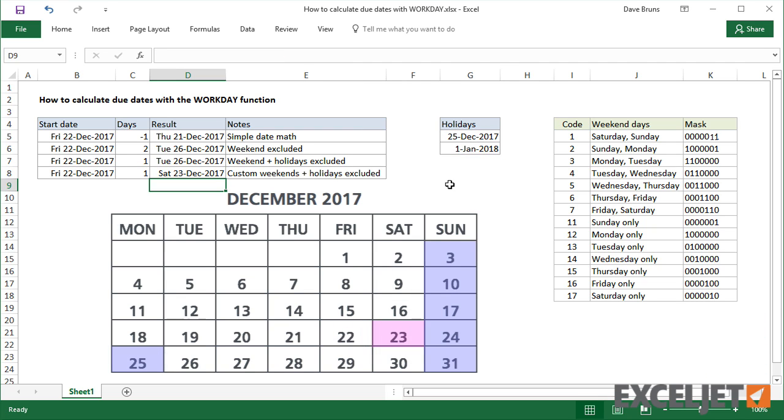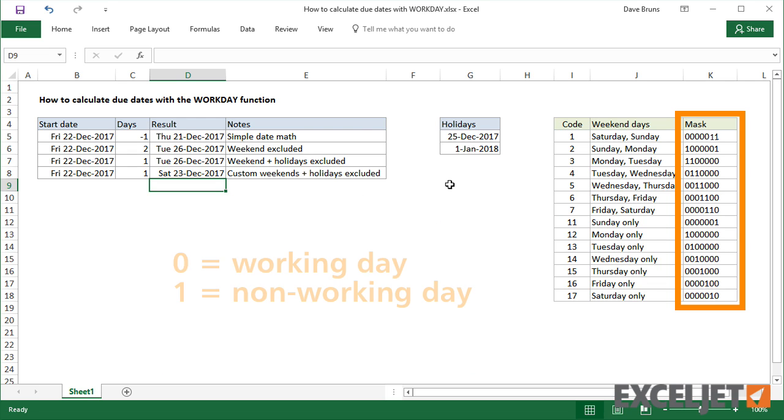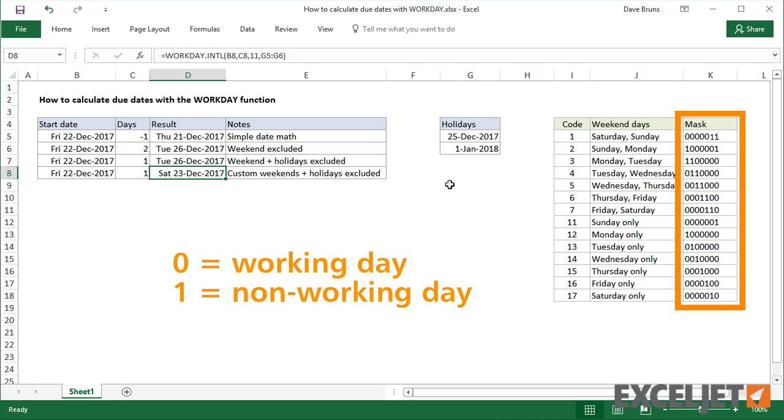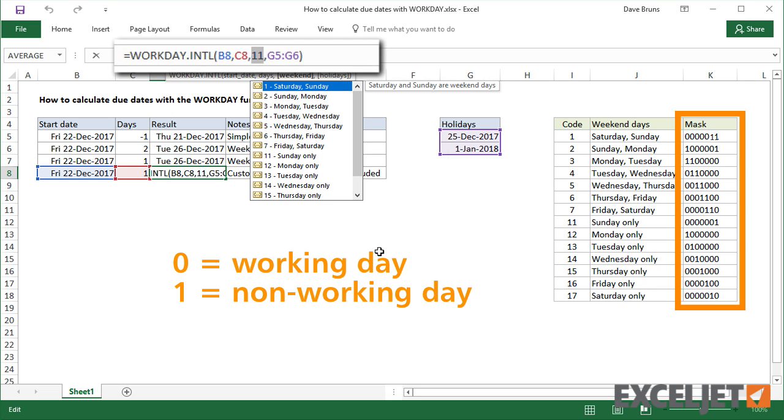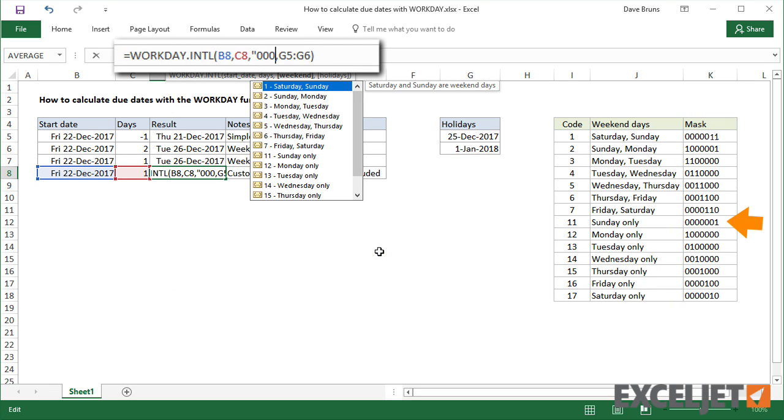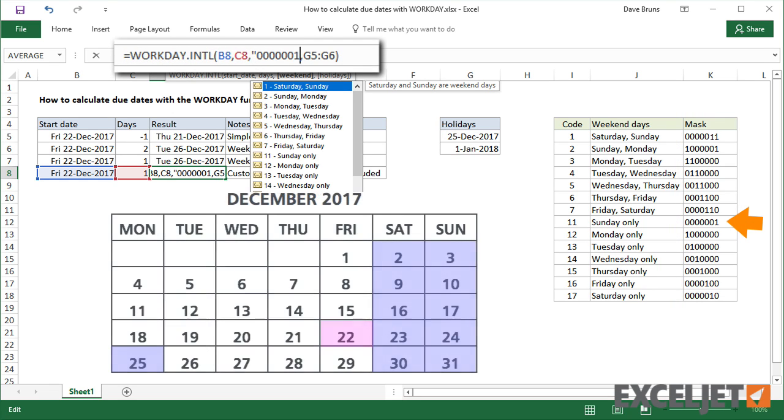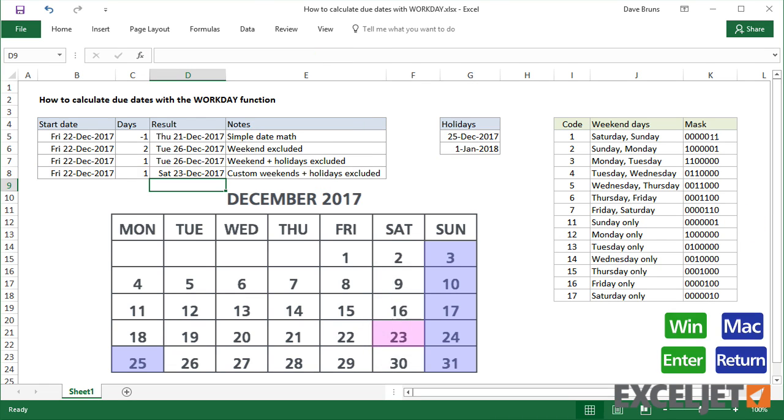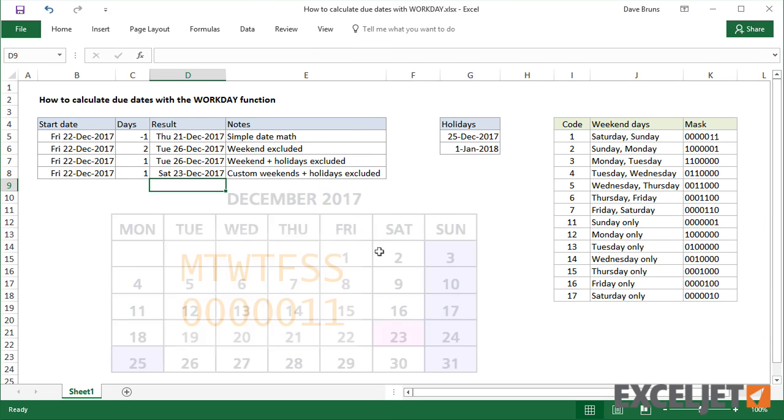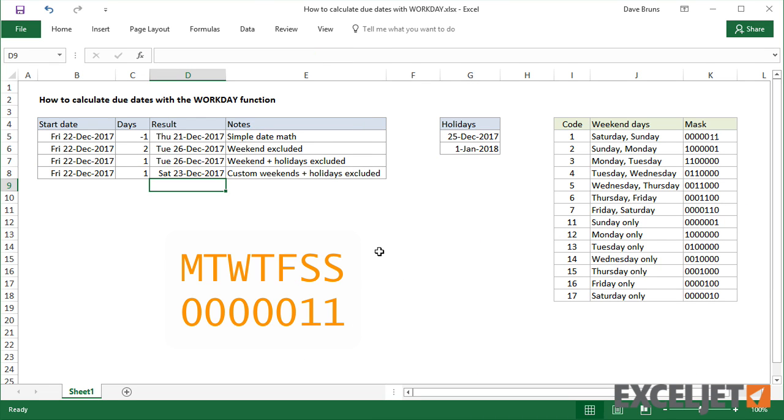A more flexible way to customize weekends is to use a special mask based on a text string of 7 1s and 0s, where 1s represent non-working days in a week that begins on Monday. So, for example, if Saturdays are normally a working day, I would use 6 0s followed by a 1. This scheme lets you specify any combination of working and non-working days in a 7-day week.